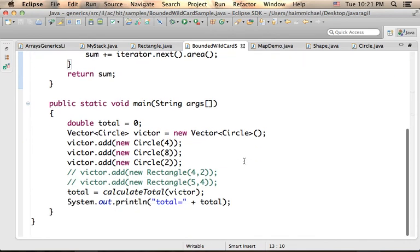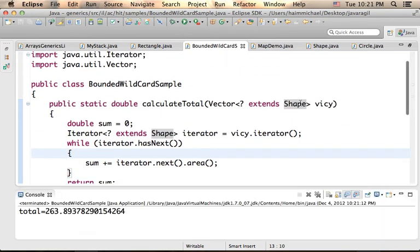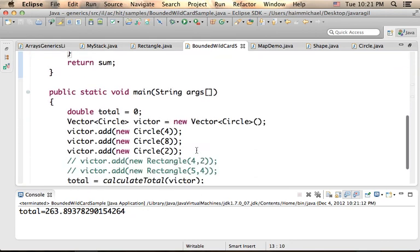Now, let's try to execute this code sample. Here is the output.